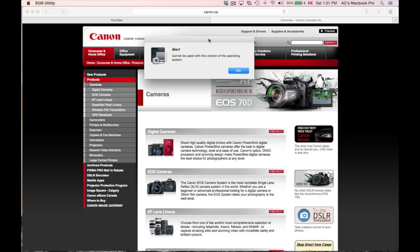Since Mac came out with their beta version for us to test out, hopefully Canon looked into it and will update their utility so we can actually use it. As of now, we went to the Canon website...